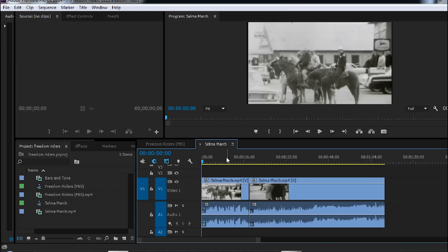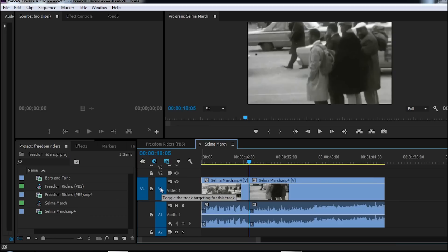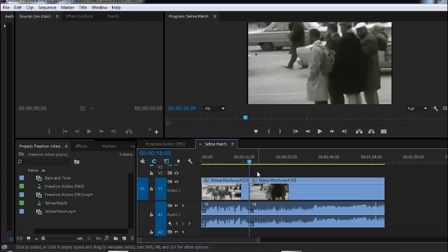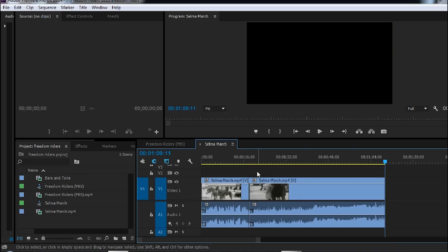In order to get started I'm going to position the current time indicator between the two clips by hitting the arrow down key with the video one track selected for targeting. Then I can arrow up, arrow down to move between the beginnings and ends of clips.